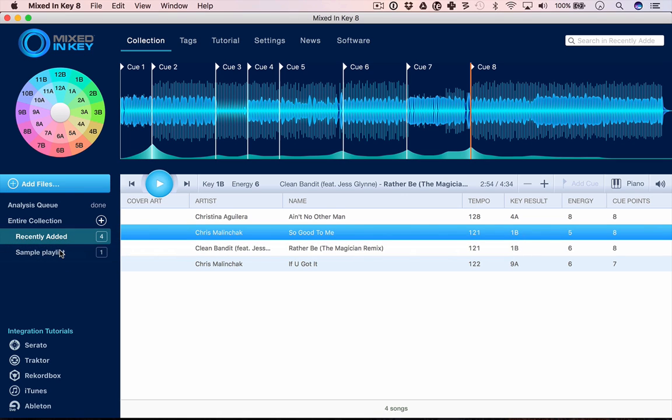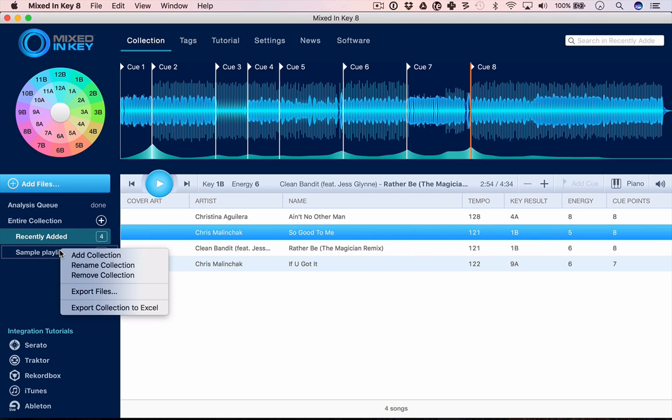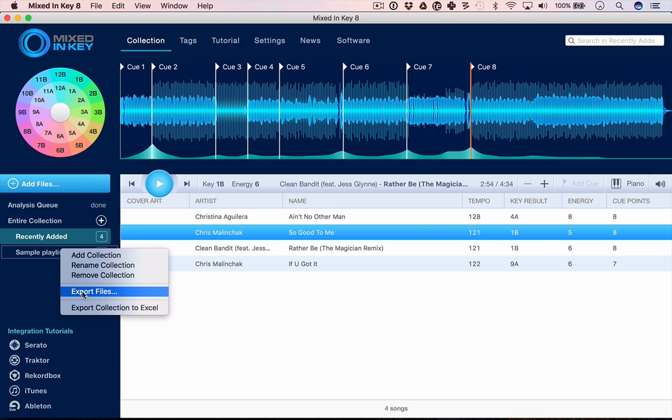A nice thing about this is you can export your playlist as files. If I wanted to have a sample playlist and then export all of those onto a USB stick, I can do that. So this is almost iTunes lite. It lets you start to playlist your music and export your music to use elsewhere, although it doesn't have anywhere near the flexibility that you find in programs like iTunes or in most DJ software.